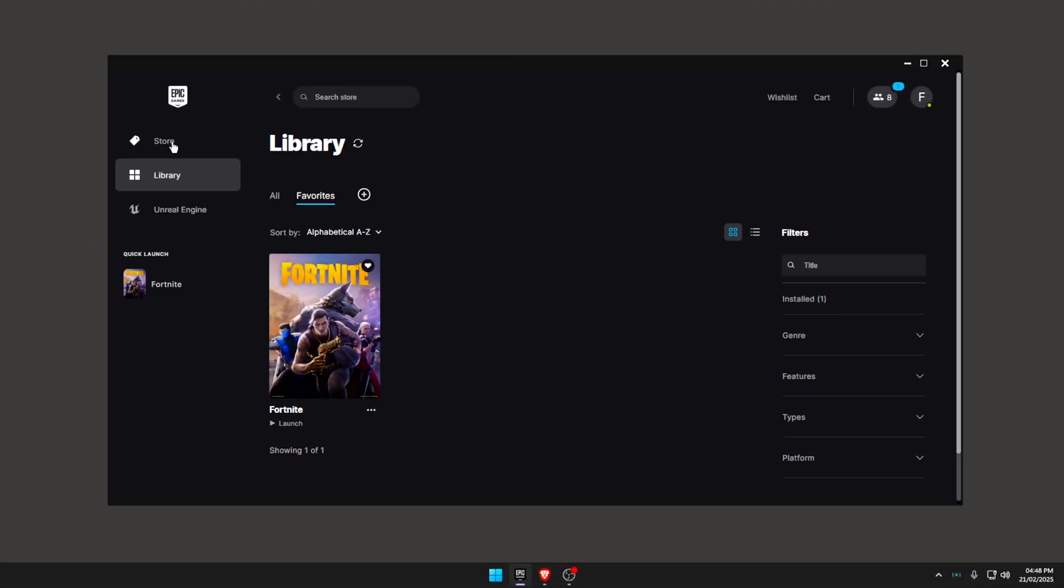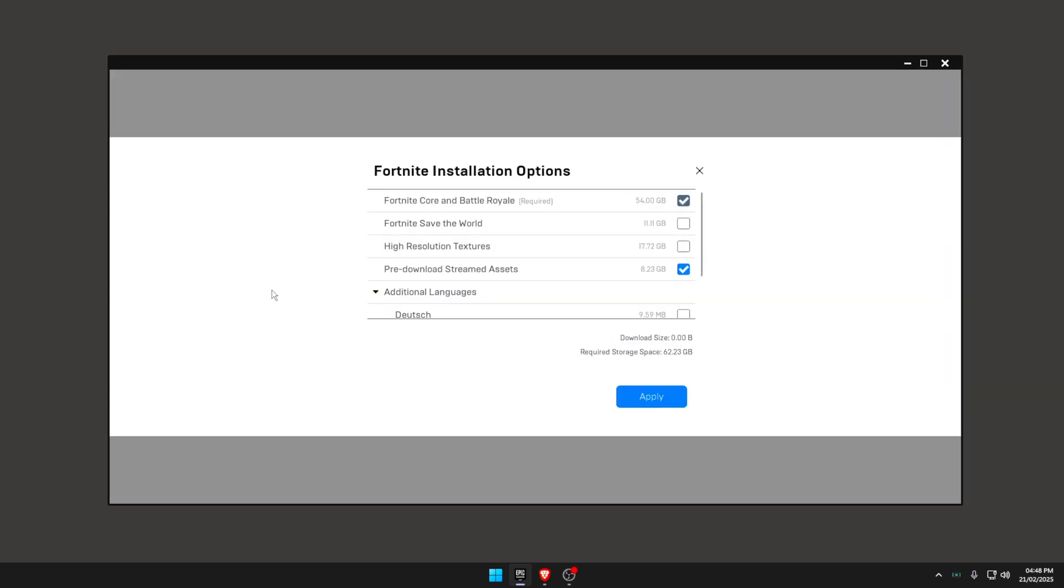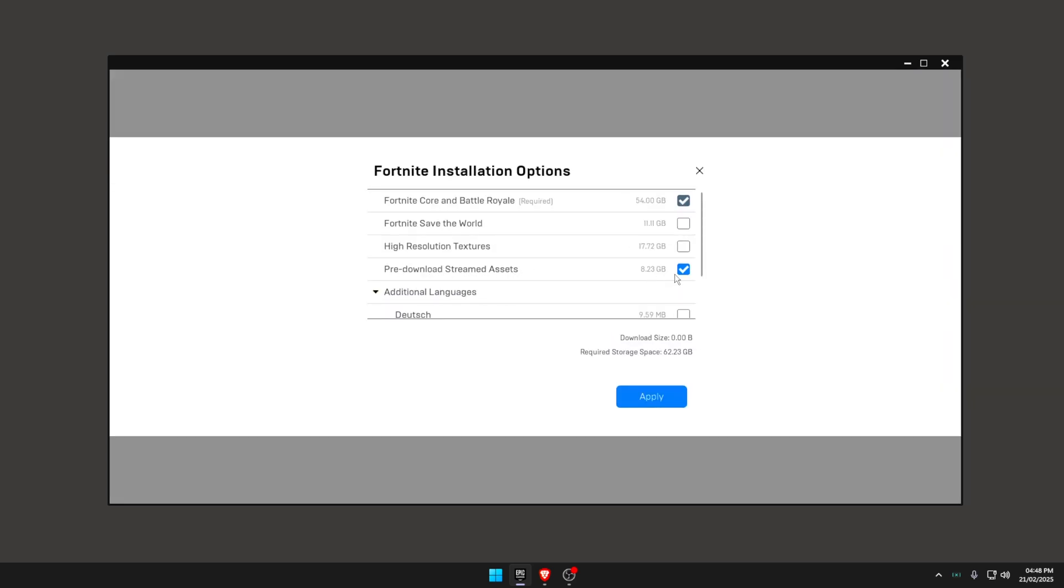Getting straight to this, what you want to do is open up your Epic Games Launcher, go to Library, click the three dots here, go to Options, and make sure that pre-download stream assets is enabled. It installs all assets that would normally be streamed during gameplay. If you don't have this, as you're playing the game, things are being downloaded or streamed, which not only affects your ping but obviously affects your FPS as well.